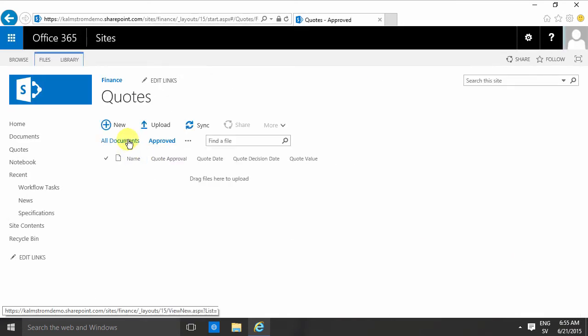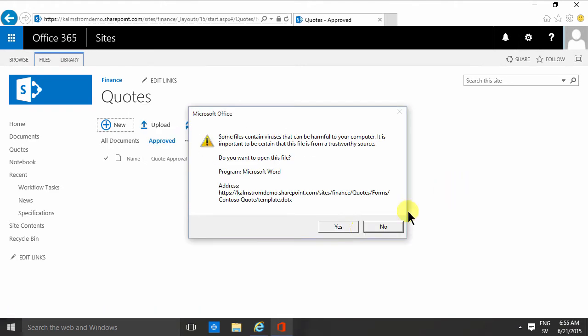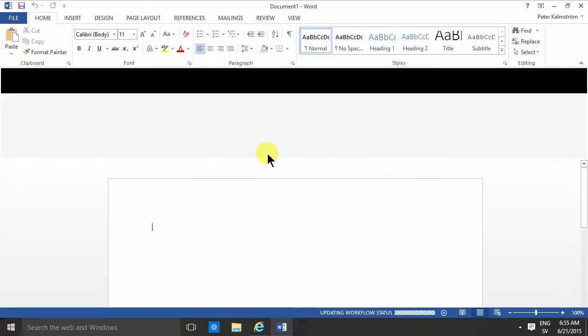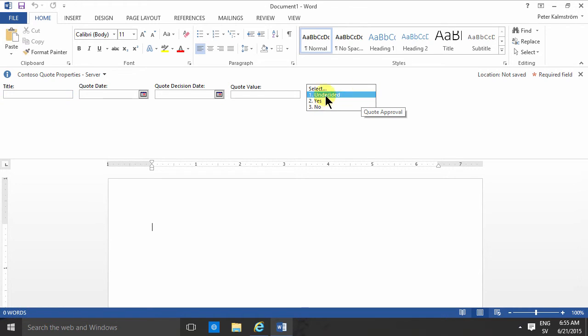Now when I create a new item here, you'll notice that this opens up in Word, not Word Online, and by default I get this document information panel showing. So I can select, of course it's undecided, I can select the quote date and the quote decision date and all those things.